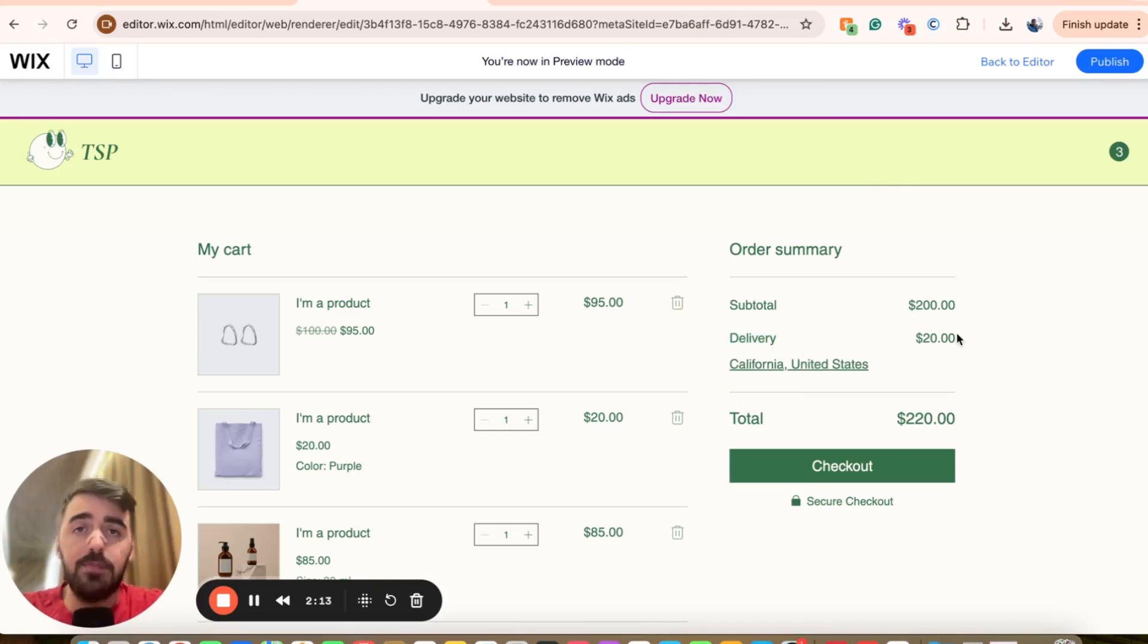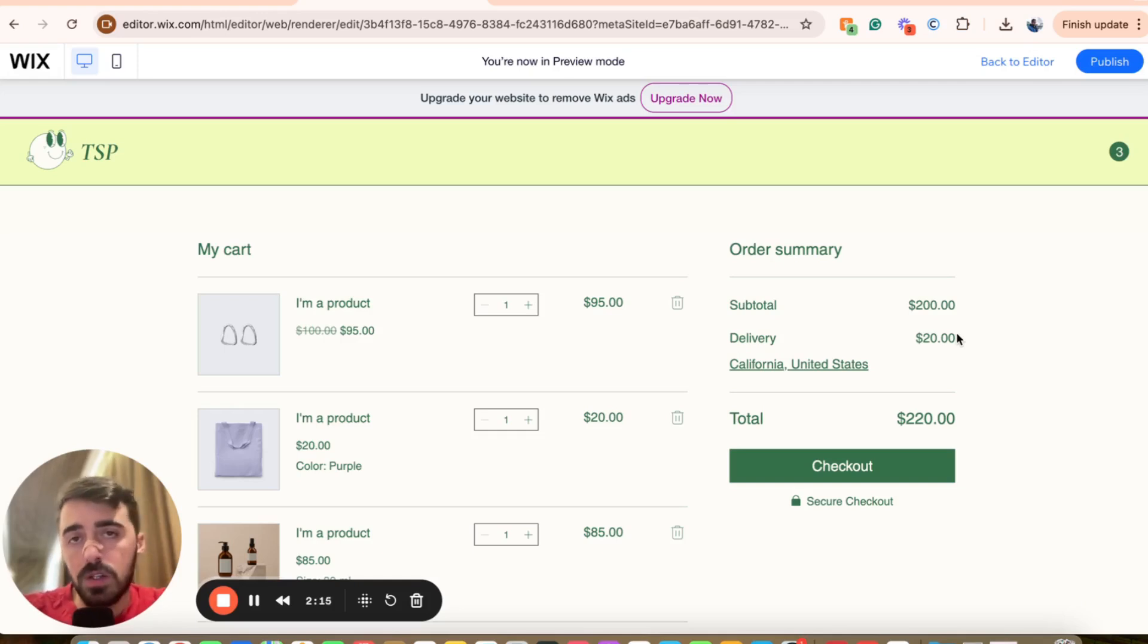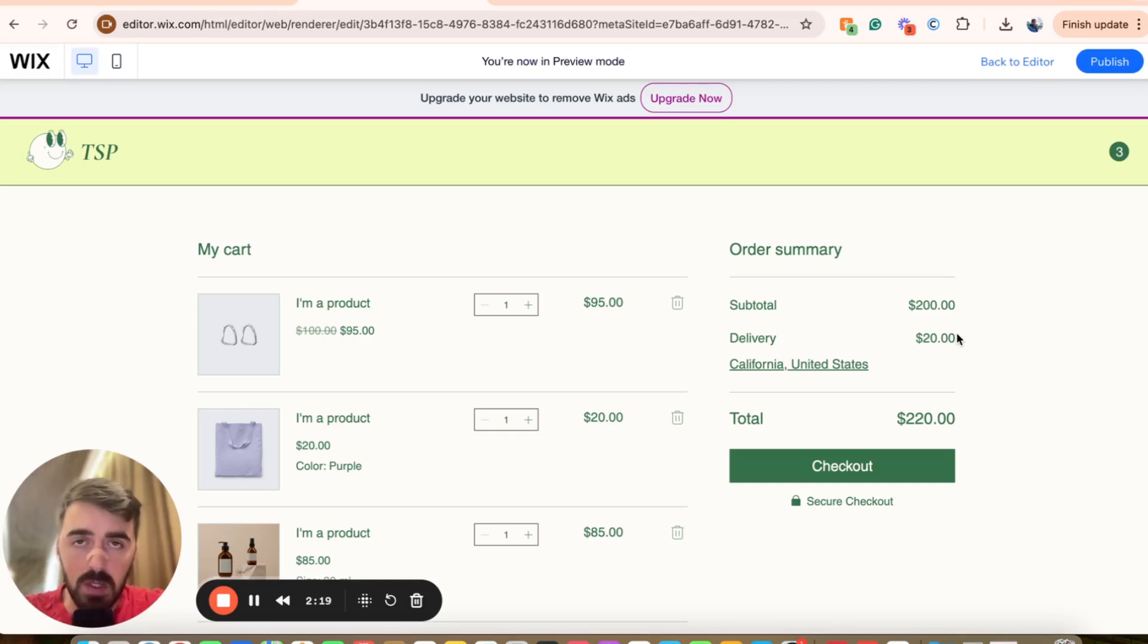And yeah, that's pretty much it. That's how to change shipping costs in Wix. If you have any questions, please let me know down in the comments below. I'm going to do my best to help you out.